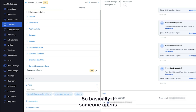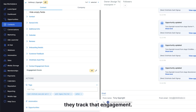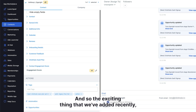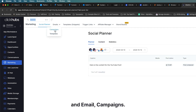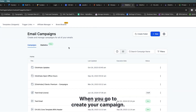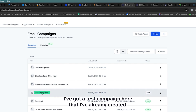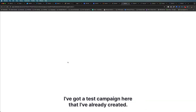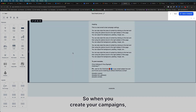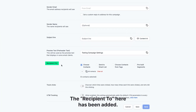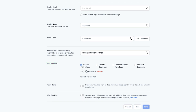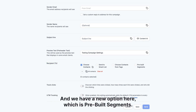So basically, if someone opens or clicks an email that you sent them, they track that engagement. The exciting thing that we've added recently is if you come into Marketing and Email Campaigns, when you go to create your campaign — I've got a test campaign here that I've already created — when you go to send or schedule it, the recipient section has been updated and we have a new option here, which is prebuilt segments.